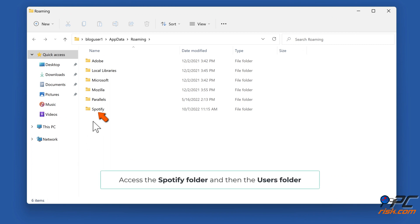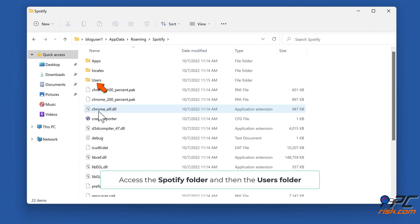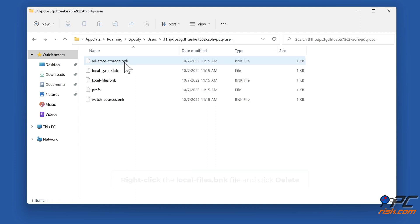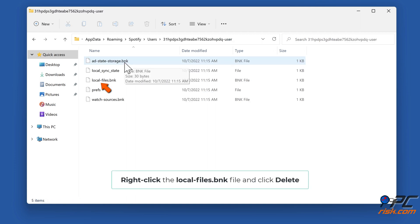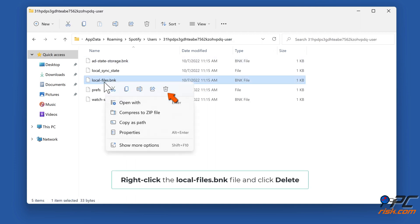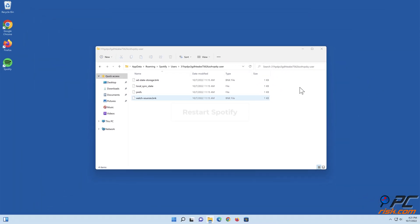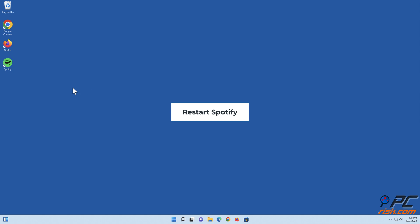Access the Spotify folder and then the Users folder. Then go to your user folder. Right click the local-files.bnk file and click Delete. Restart Spotify.